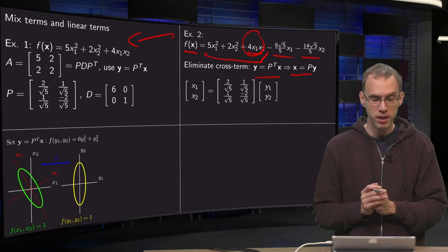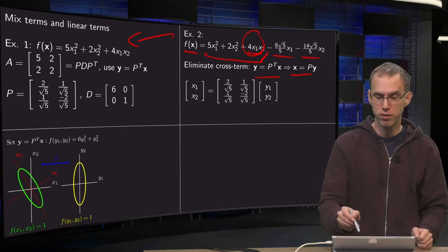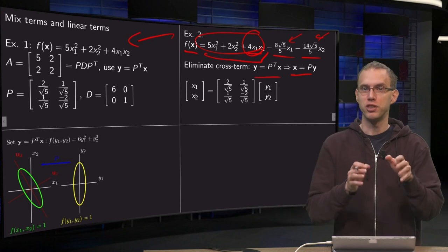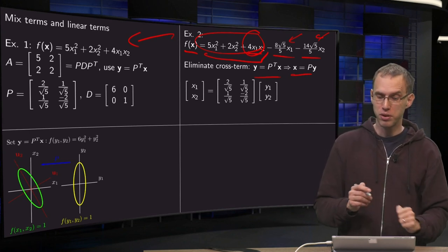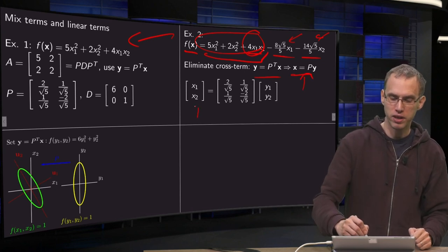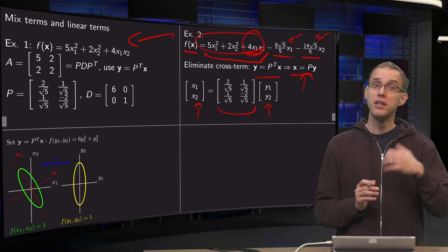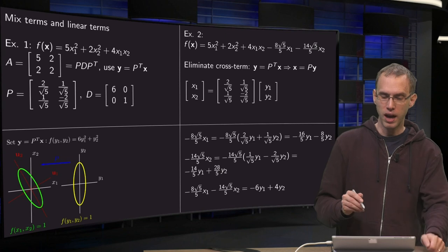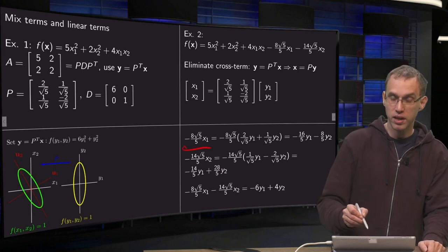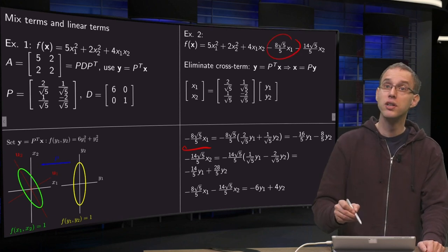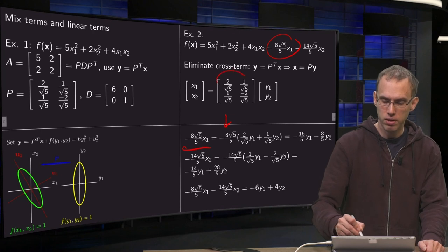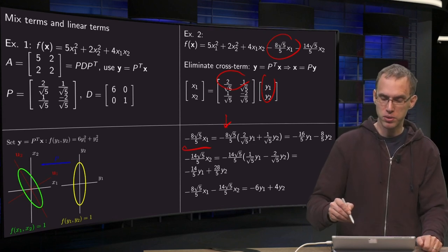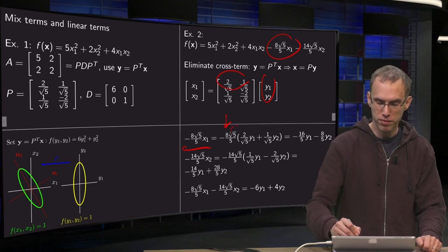That gives us 6 times Y1 squared plus Y2 squared for the quadratic part, but of course you have to transform the other terms as well. They look complicated, but the numbers are chosen so everything works out nicely. Using X equals P times Y, we express X1 and X2 in terms of Y1 and Y2. We compute the combination minus 8 times square root of 5 over 5 times Y1, using the first component: 2 over square root of 5 times Y1 plus 1 over square root of 5 times Y2. The square root of 5 factors cancel out, giving minus 16 over 5 times Y1 and minus 8 over 5 times Y2.